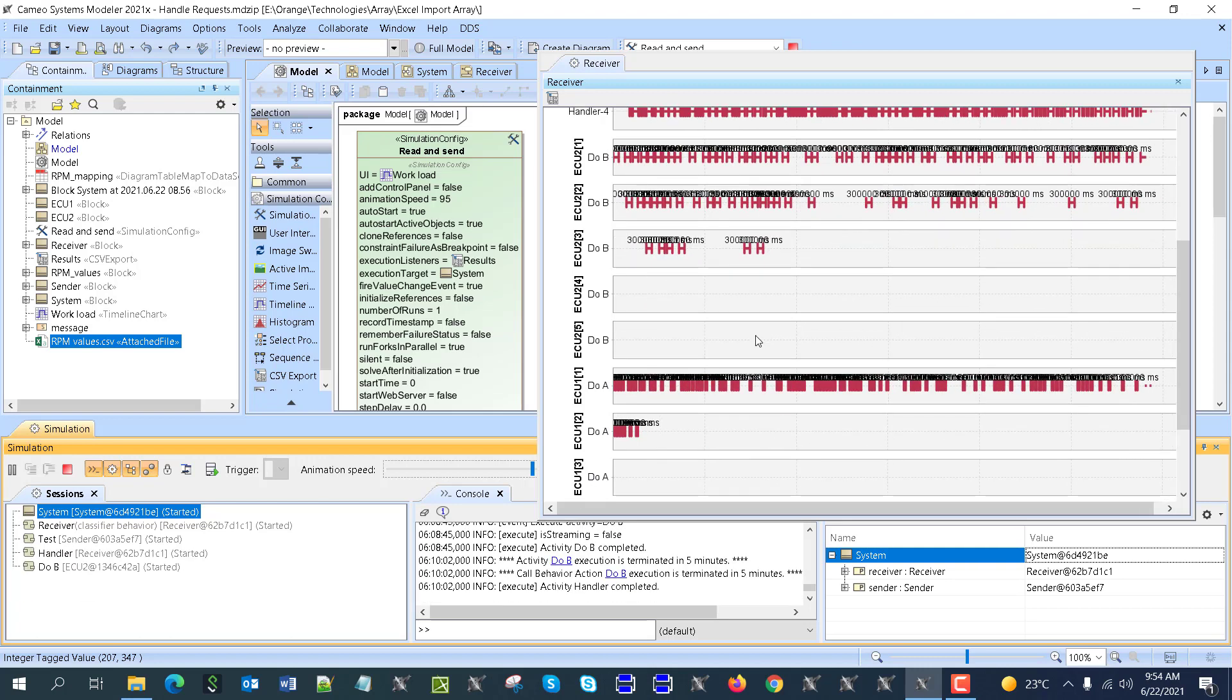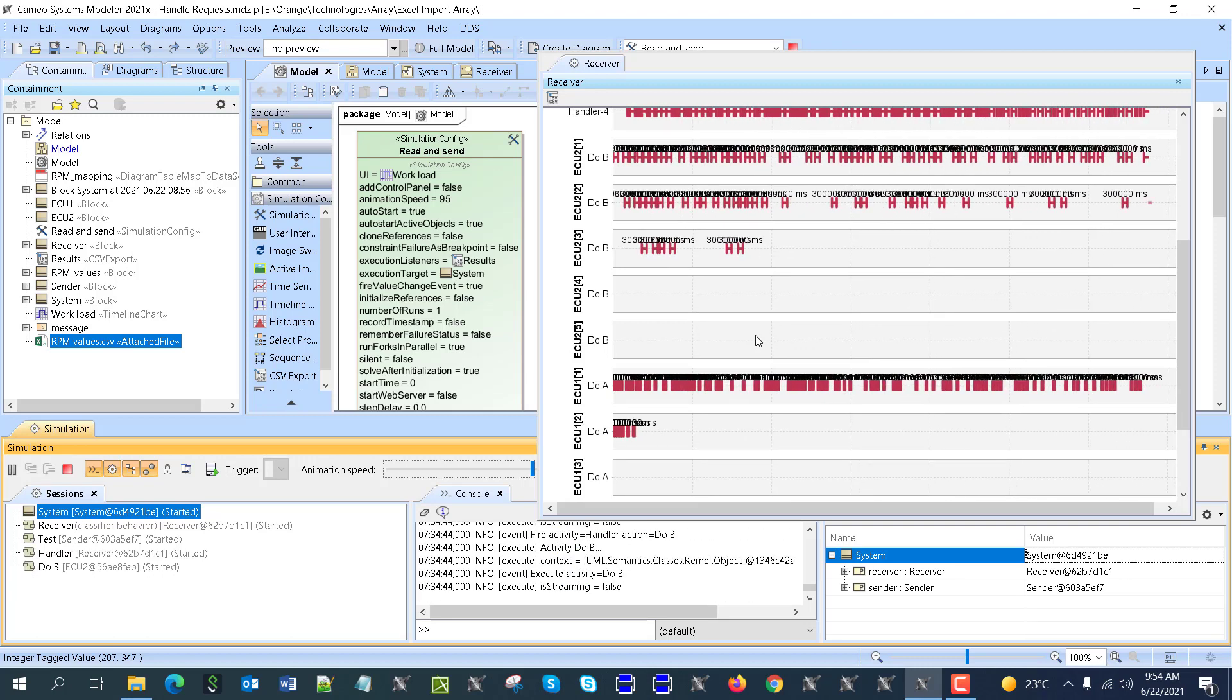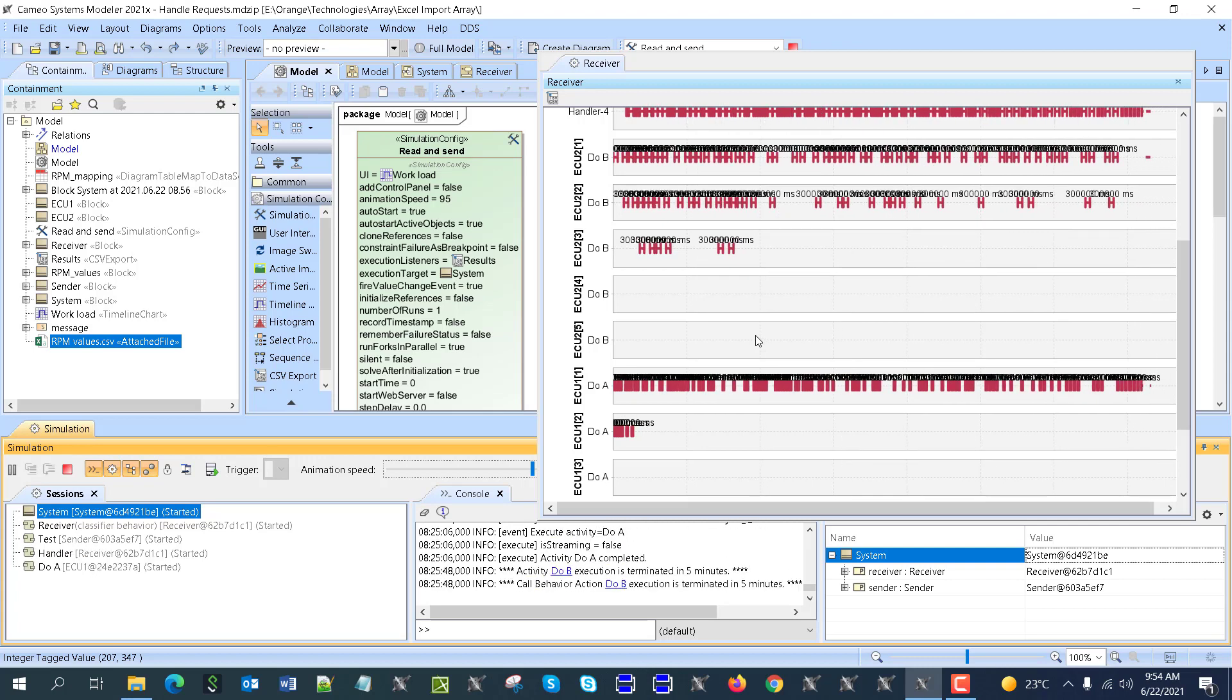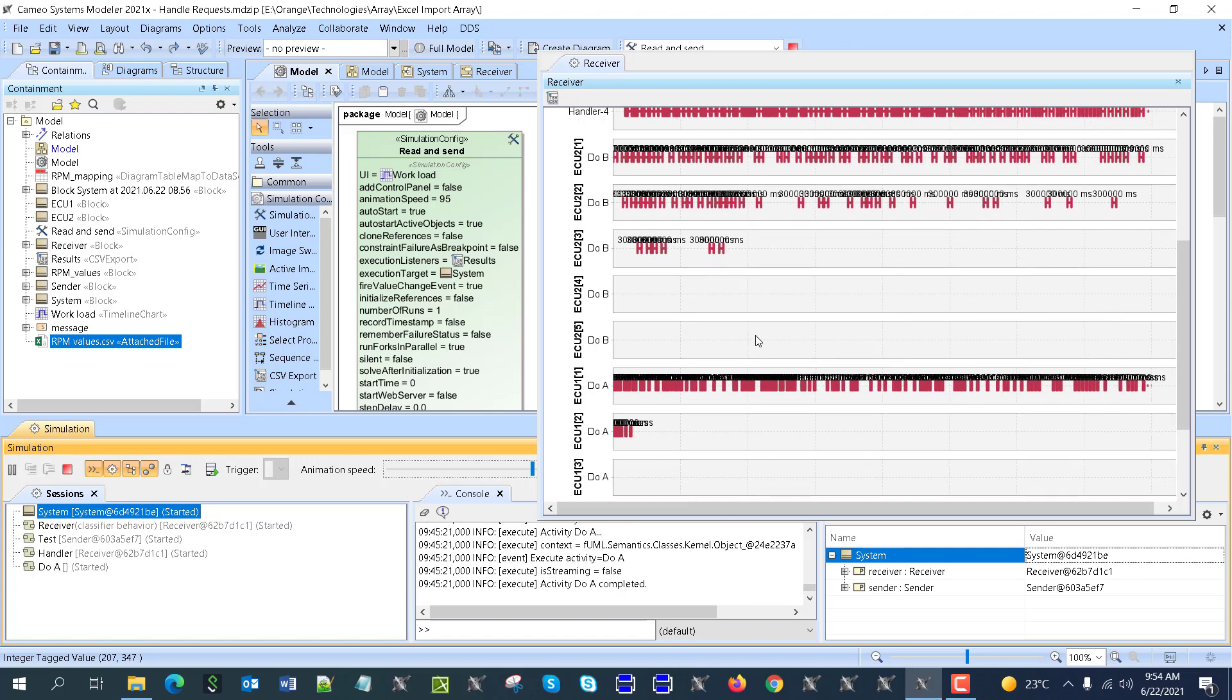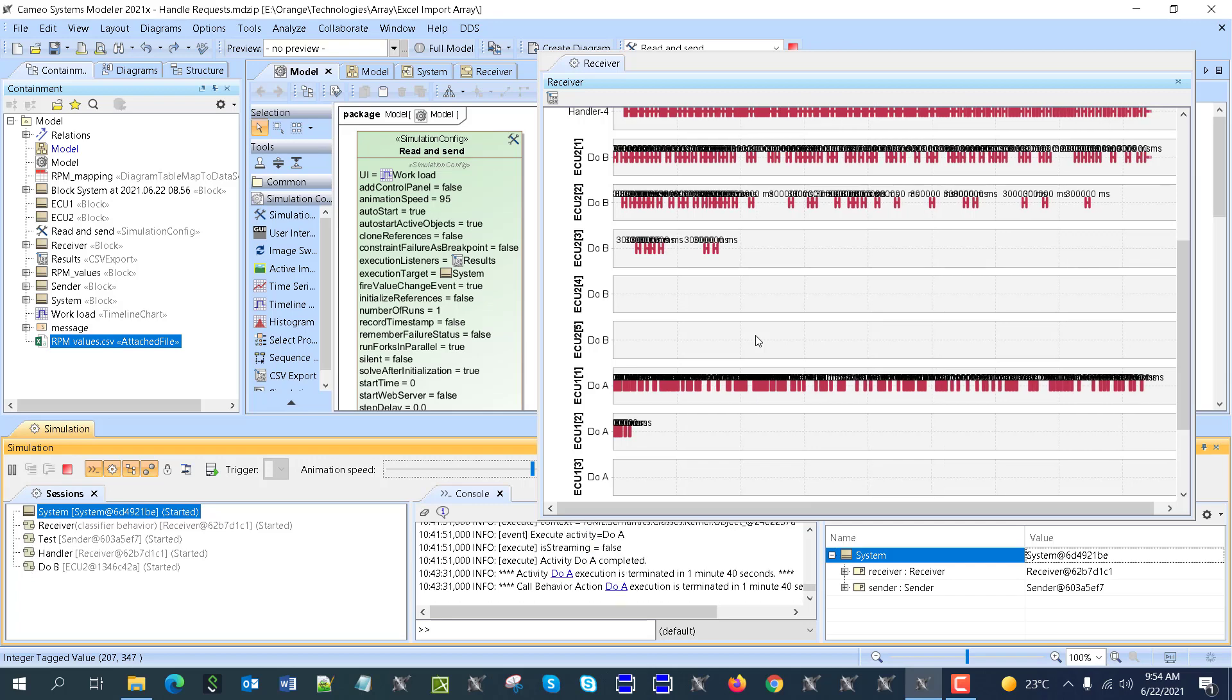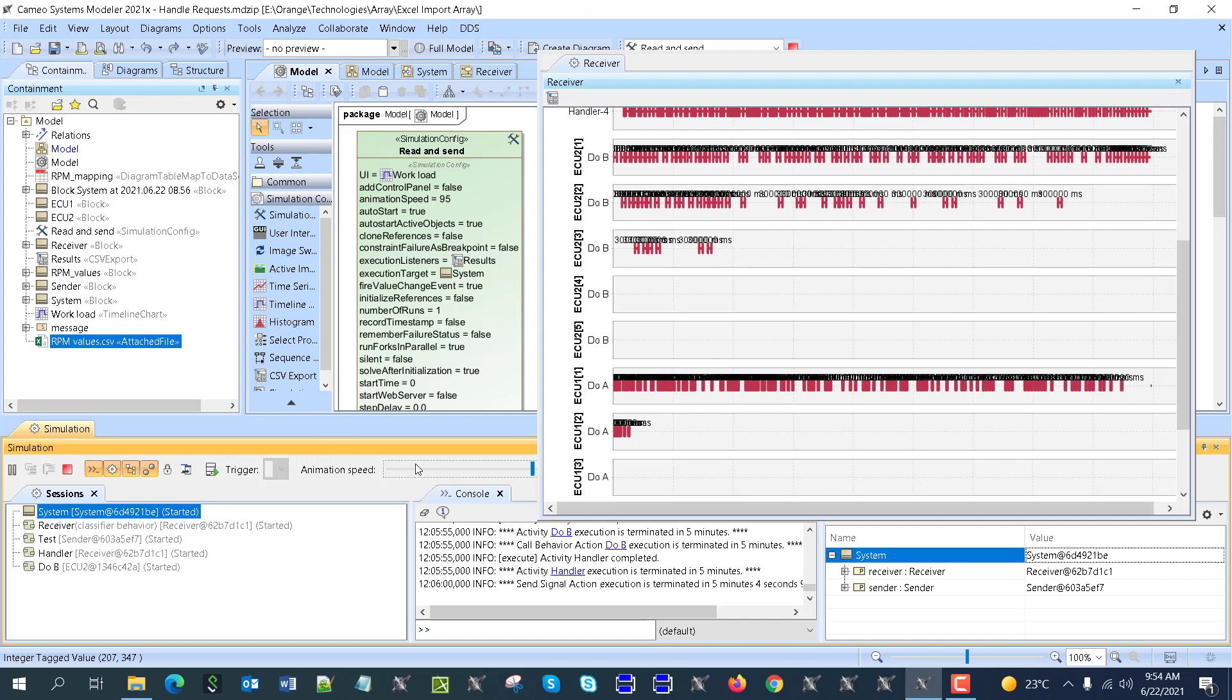In the second part, we'll do optimization based on the type of data coming and number of ECUs. We will introduce the price cost and dynamic load. Thank you.